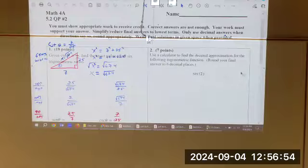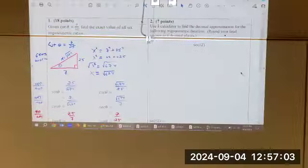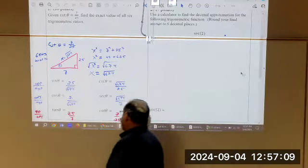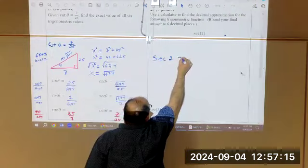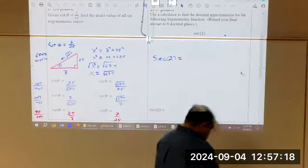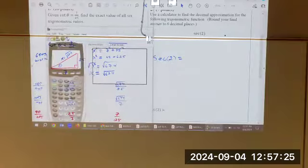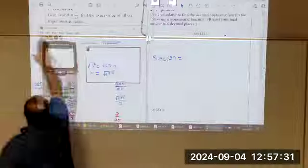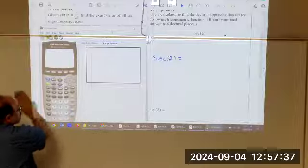Use a calculator to find a decimal approximation of the following trig function — it says to round to a certain number of decimal places, that means calculate. First question: secant of 2. Two what? Radians or degrees? Radians. We want the secant of two radians. There is no secant button to press. You can't just say secant and then plug in a two, because there is no secant button.